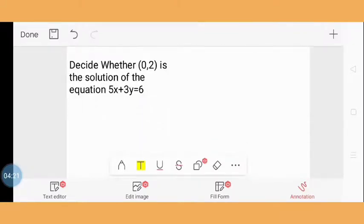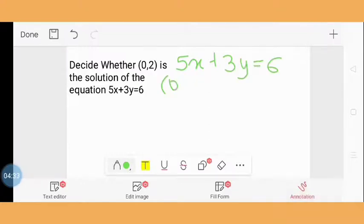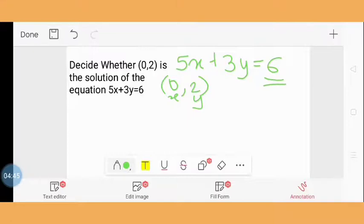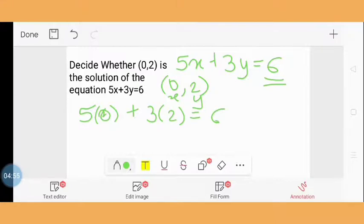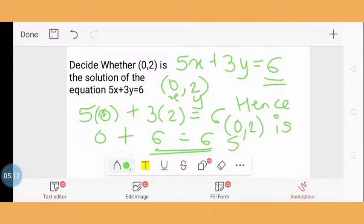Question 5: Decide whether (0, 2) is the solution of the equation 5x + 3y = 6. We consider 0 as x and 2 as y, and substitute: 5(0) + 3(2) = 0 + 6 = 6. Since 6 = 6, RHS equals LHS. Hence, (0, 2) is a solution of the equation.